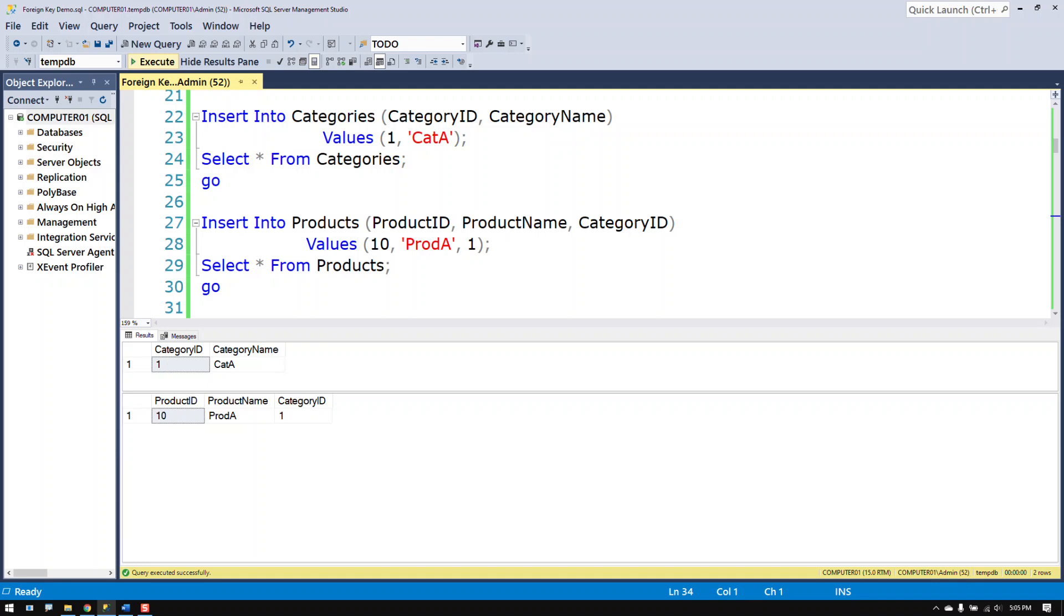Typically your foreign keys are between two columns and different tables. Although occasionally there'll be two columns in the same table, it's almost always two columns in a different table. So that's a foreign key.